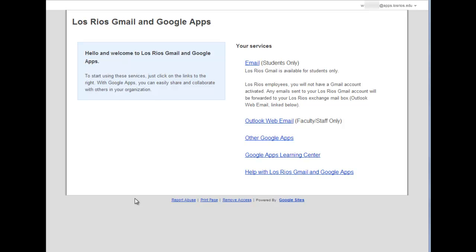This video shows how to set up forwarding from Los Rios Gmail to another email account. After I have logged into Los Rios Gmail and Google Apps, I click on the link to open up the email service.